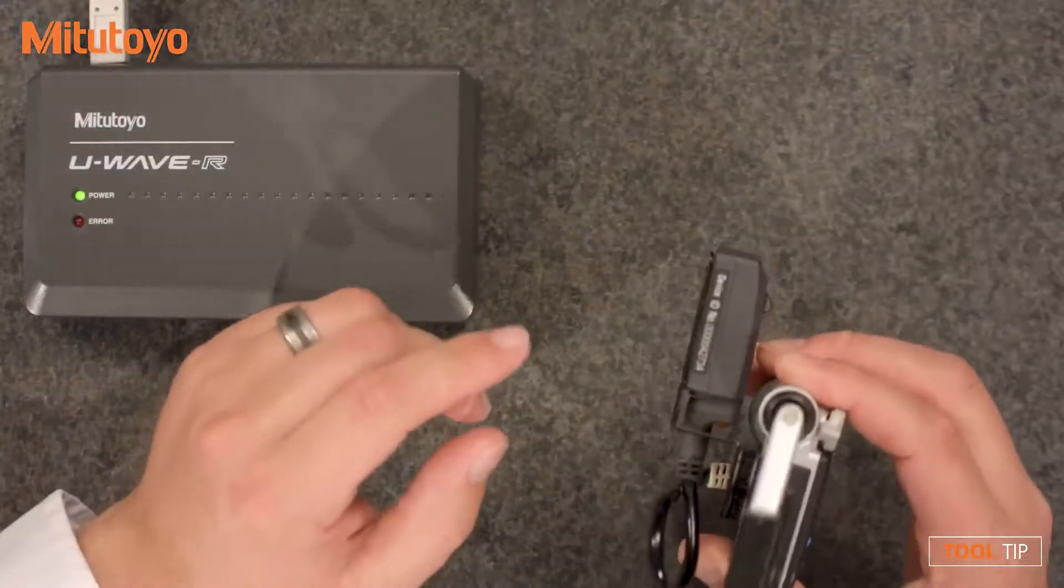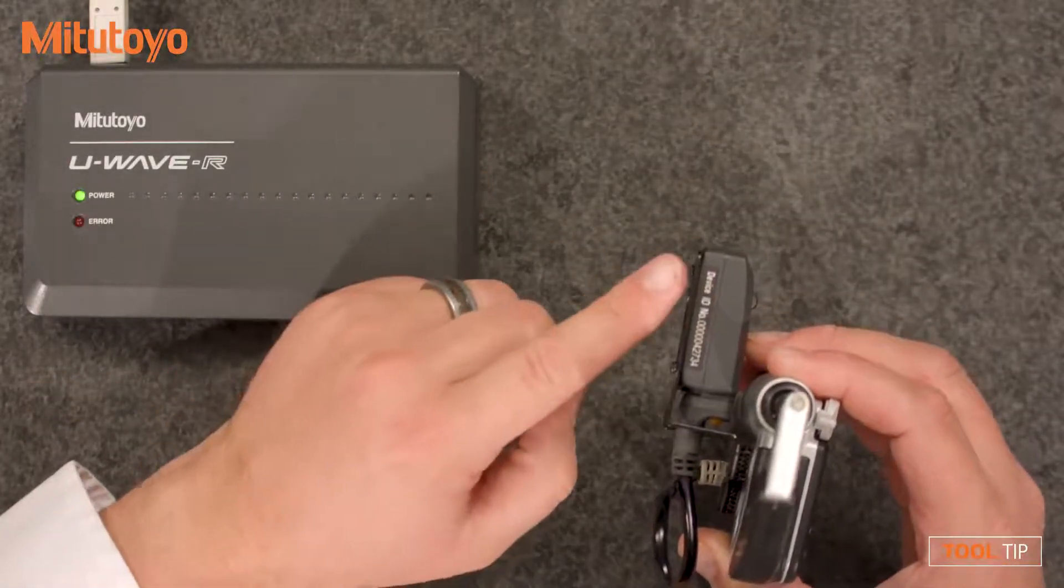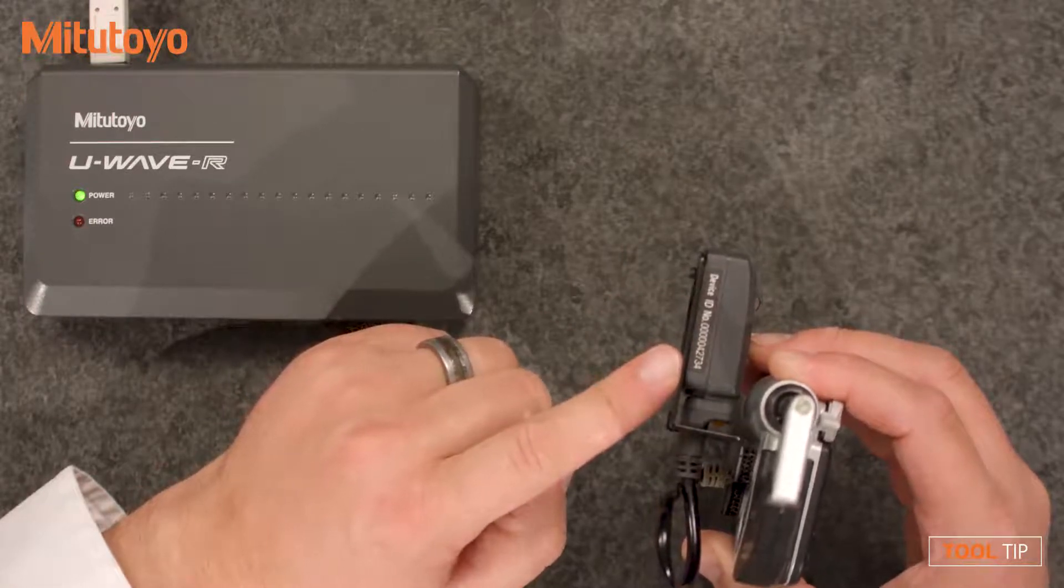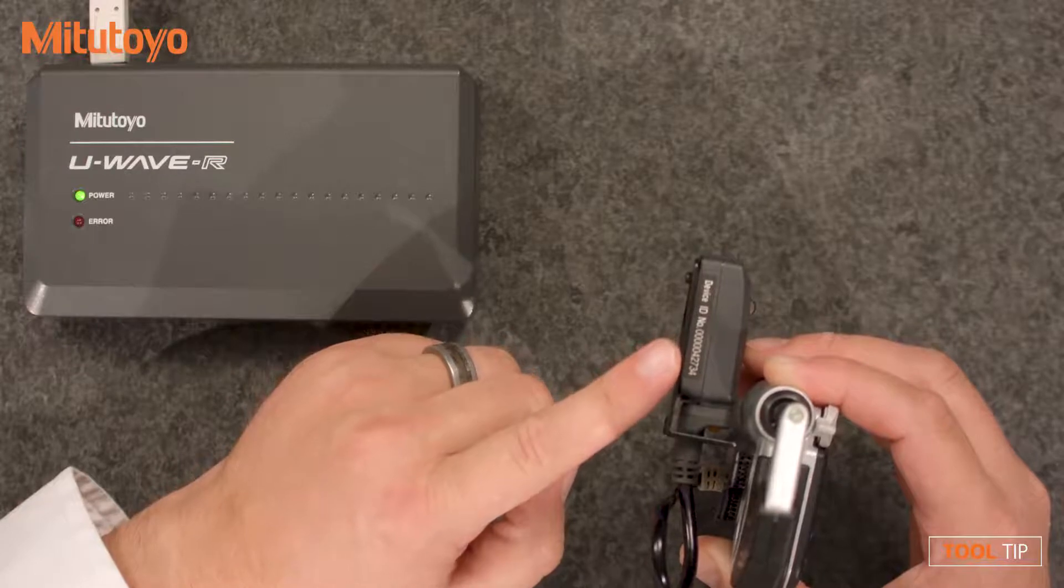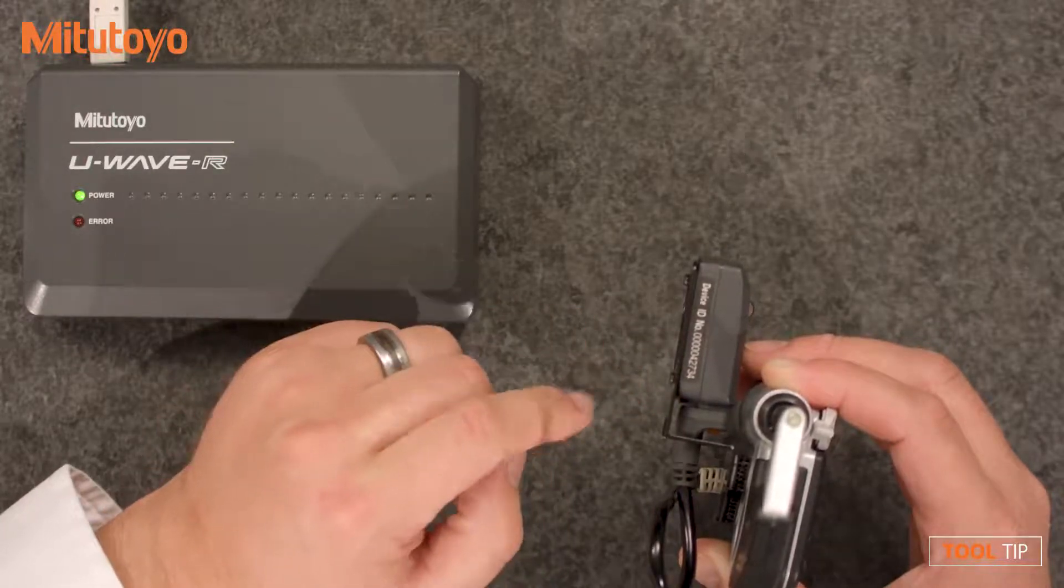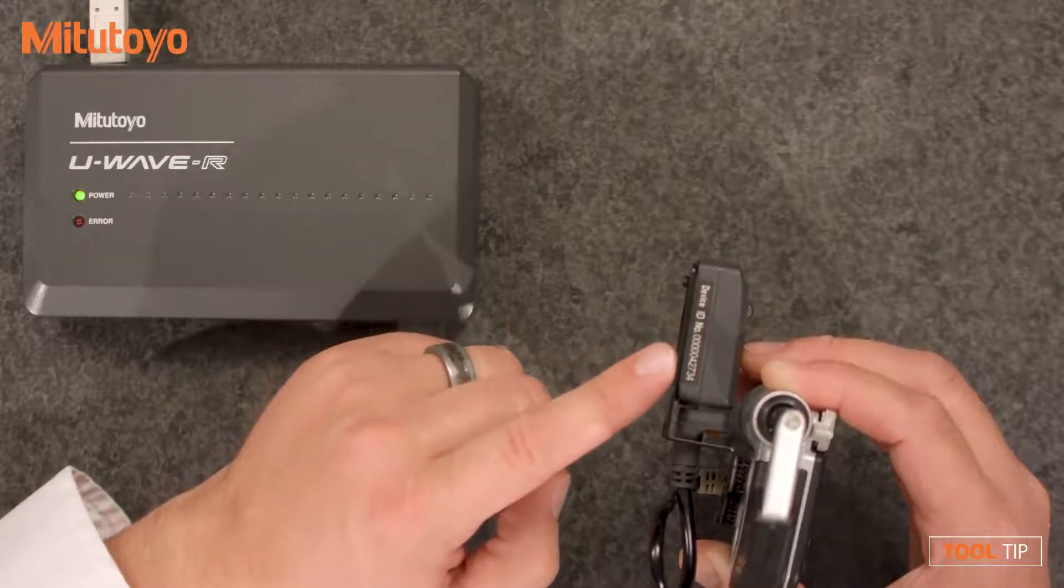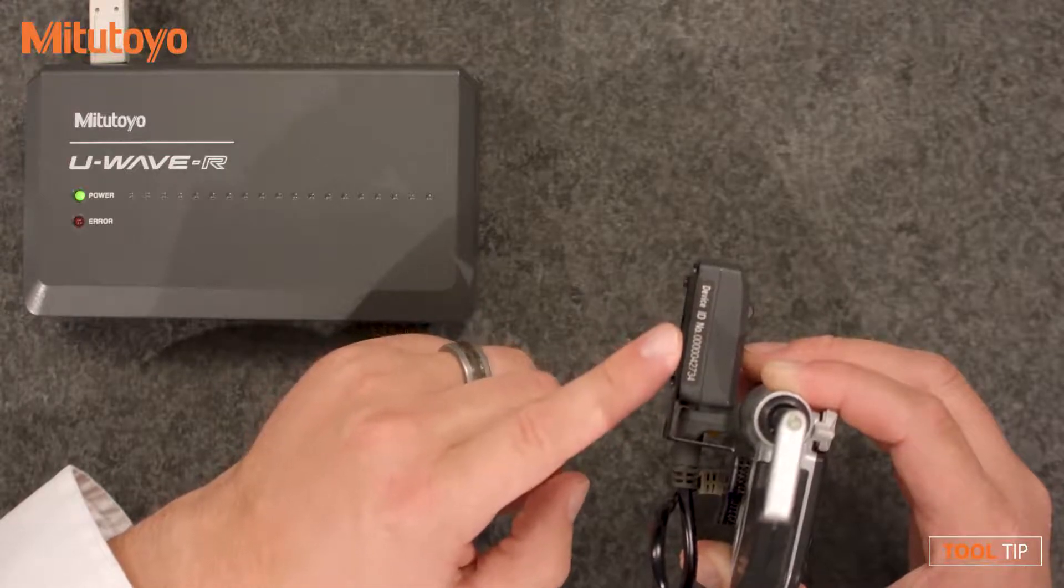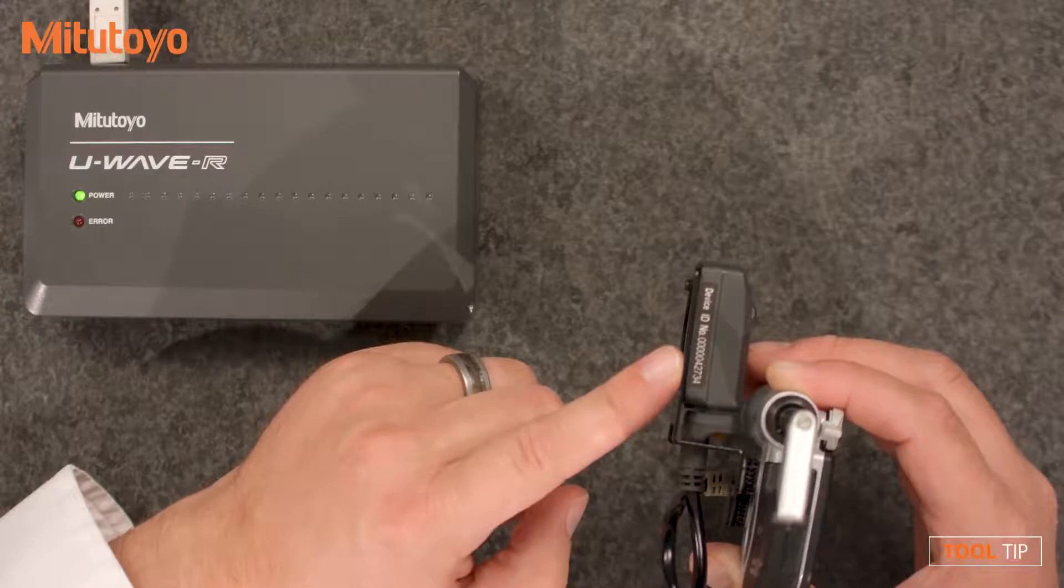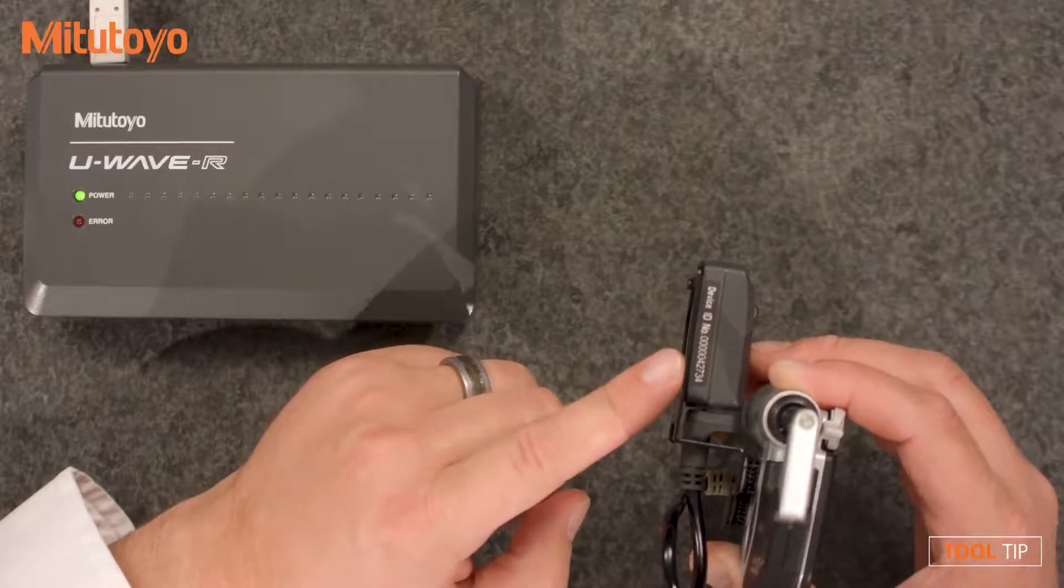Let's start by looking at the U-Wave transmitter. Each U-Wave transmitter has a unique device ID. This is kind of like a serial number because no two transmitters will have the same ID. This is the number that we're going to enter into the software in a moment. Notice the trailing zeros leading up to the number. We don't have to enter all of those. So the number we're going to enter into the software for this device ID is 42734.